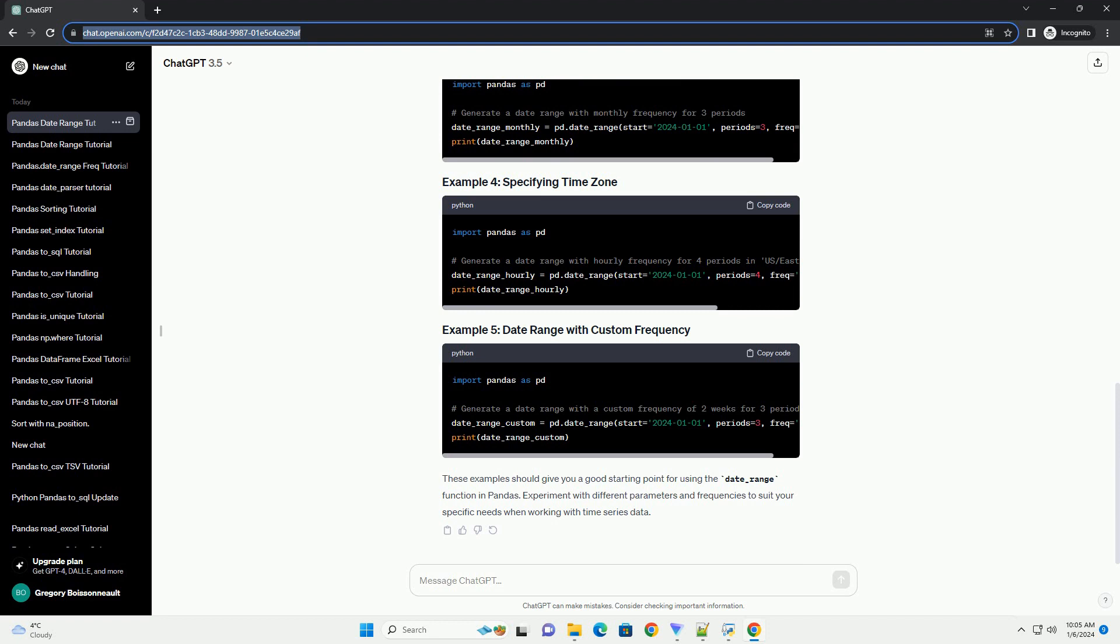times. It is part of the Pandas library and is often used when working with time series data. Let's dive into the key parameters of the date_range function.